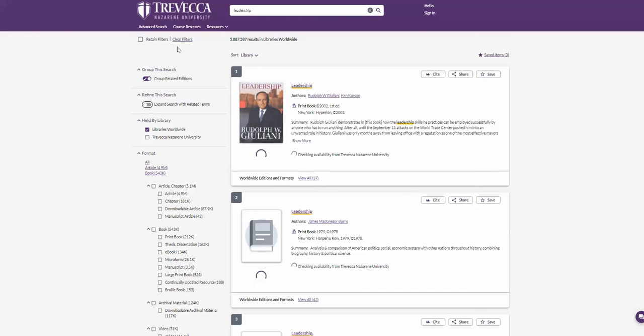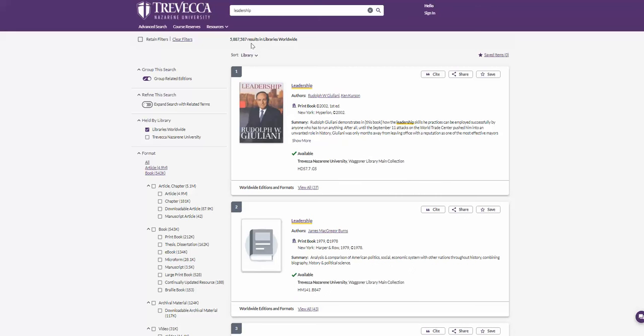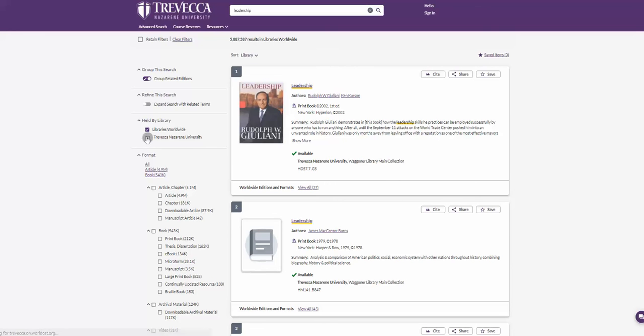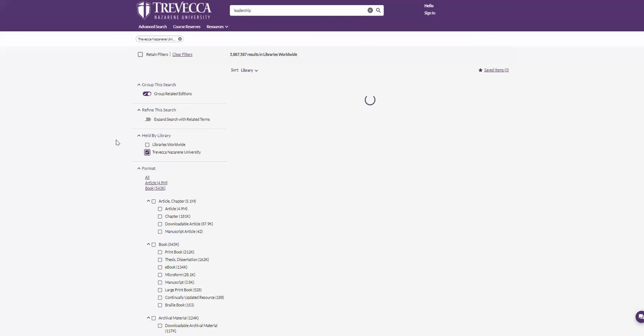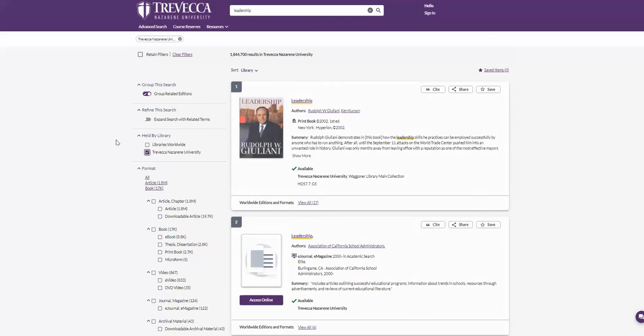You'll also notice that results are coming from libraries worldwide. The first action will be choosing the Trevecca Nazarene option under the held by library filter on the left. Once you select it, it will automatically limit results to Trevecca Holdings.